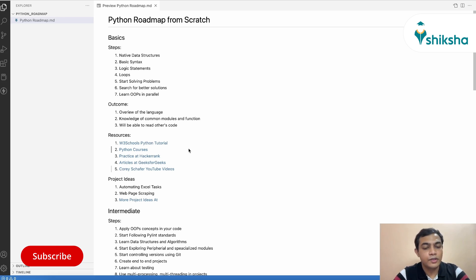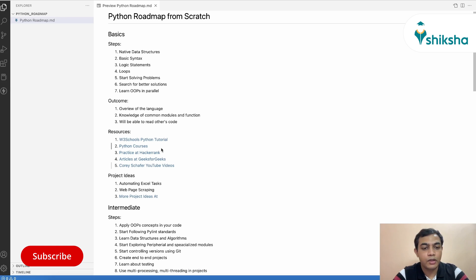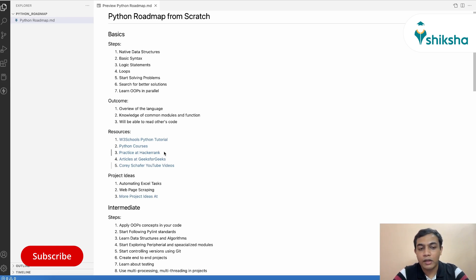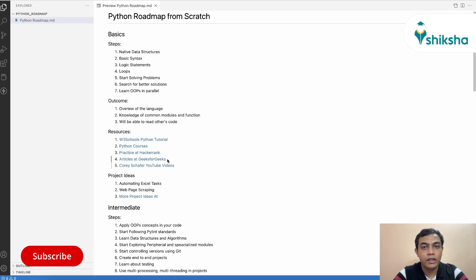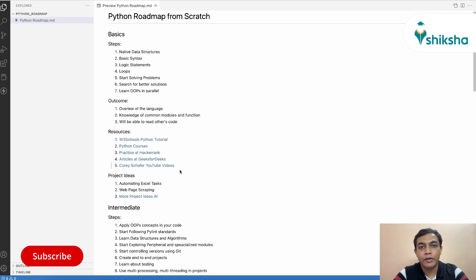So these are the resources that you can refer to - first is W3Schools tutorials on Python, Python courses on Naukri learning, then you can practice on HackerRank, you can read articles from GeeksforGeeks or any other Google article that have come up on your search result while you're solving or searching for any problem. And then you can refer to the free materials provided by Corey Schafer's channel on YouTube.